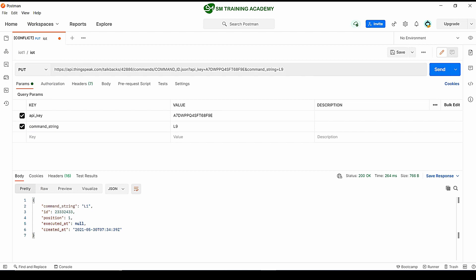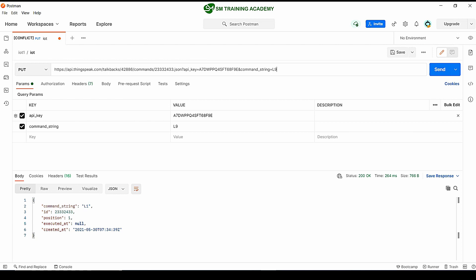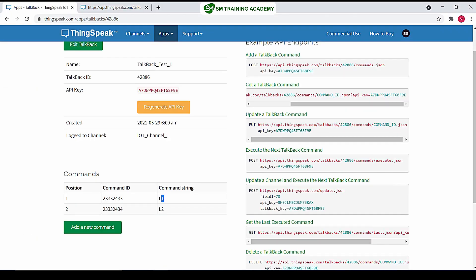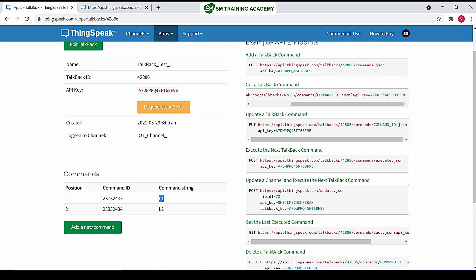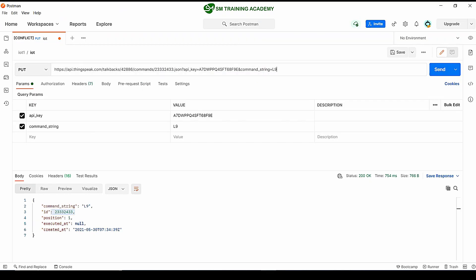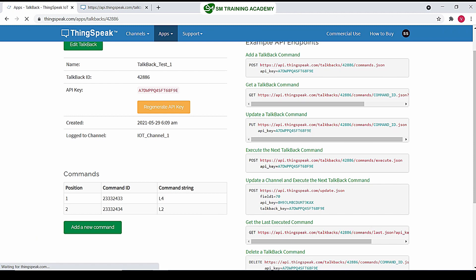In Postman I am changing this command ID to 23332433. When I send this PUT request, the command l1 available in this ID 23332433 will be changed to l9. You can see when I send this, l9 has been placed in this ID. When I refresh, I get the command l9 in command ID 23332433. Sending another command, say l4, I get l4 placed in the same command ID.